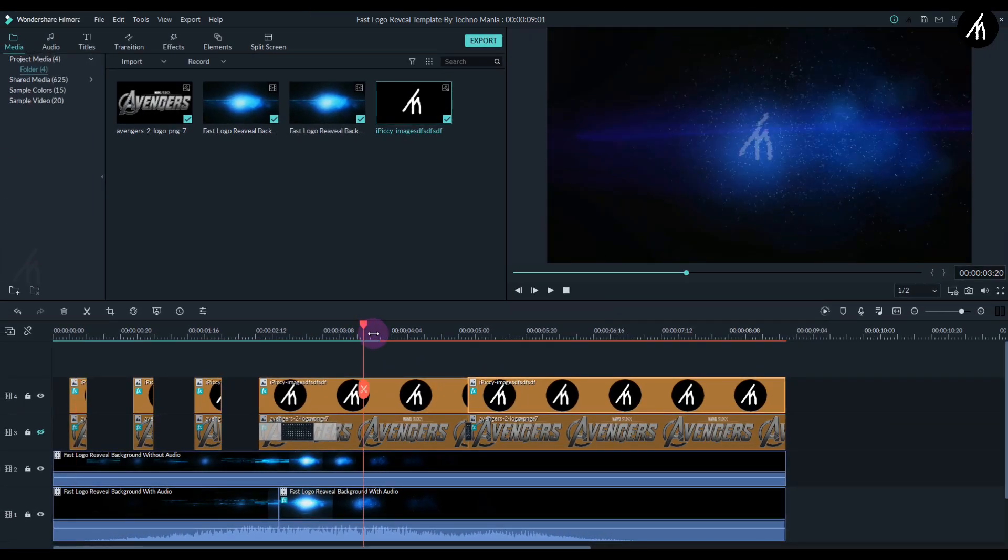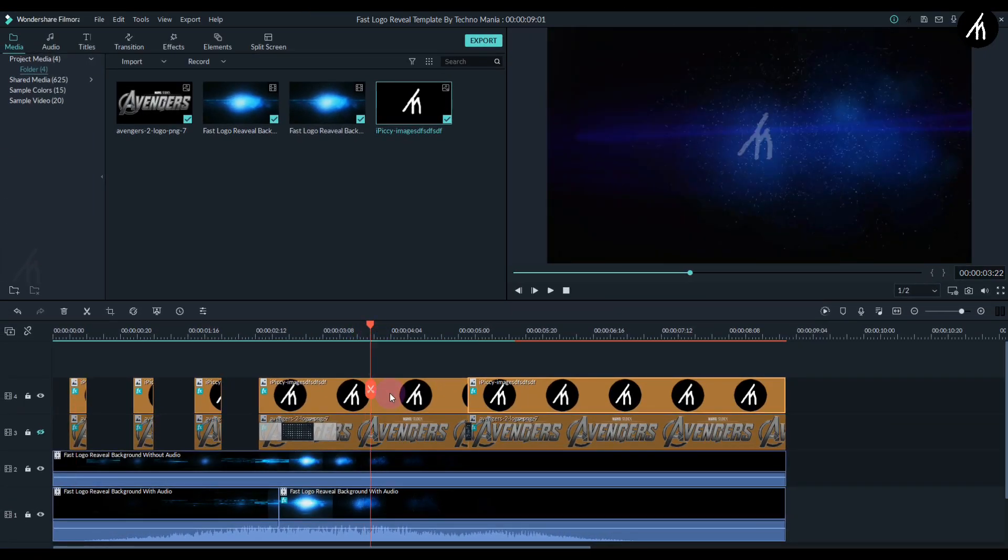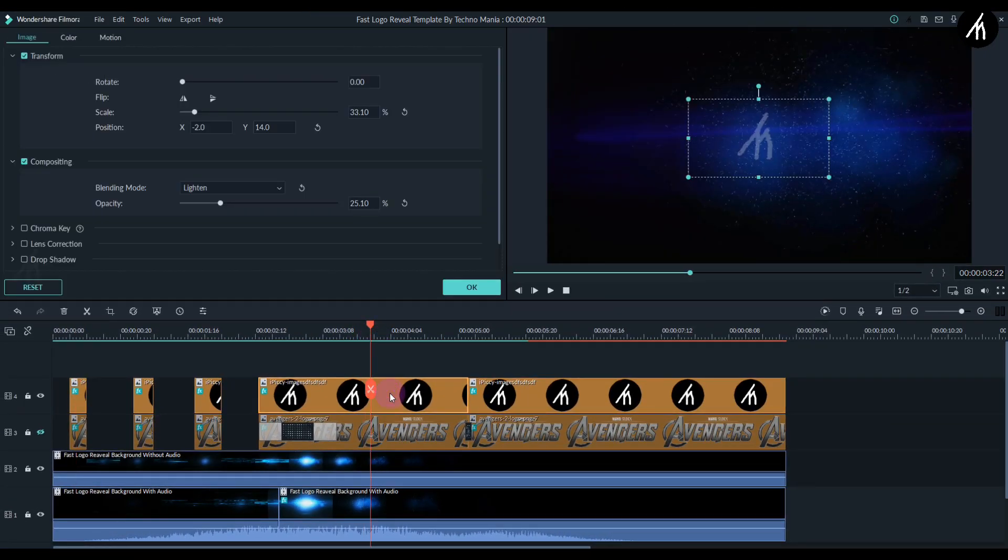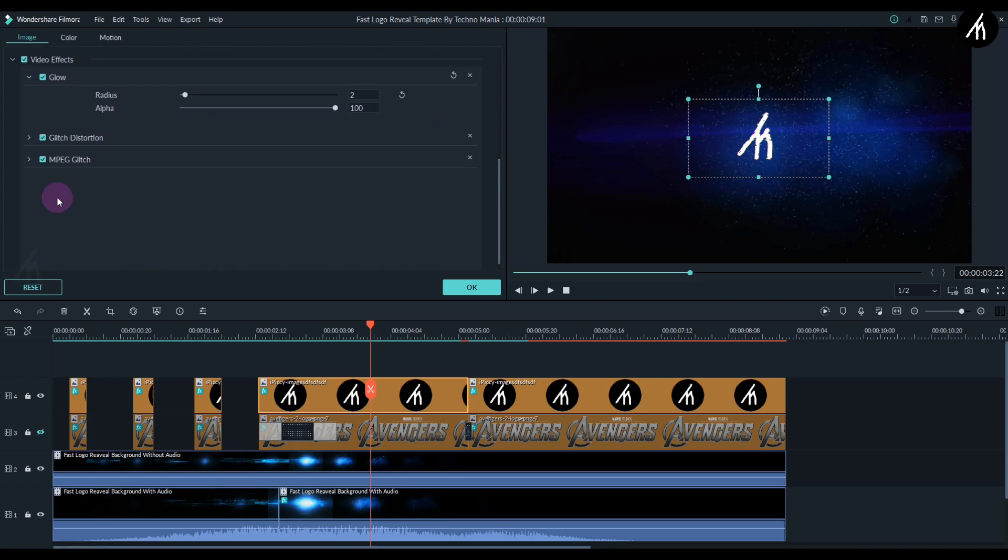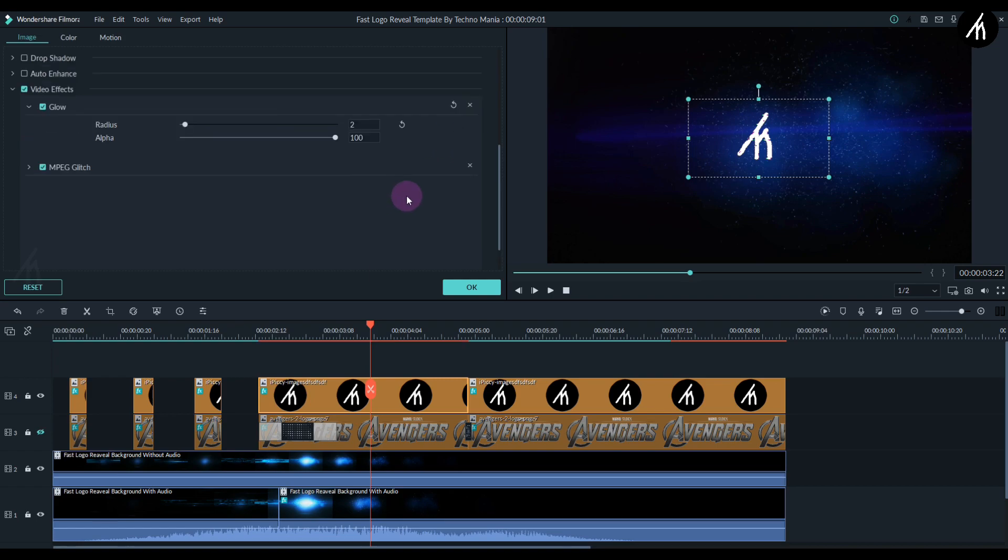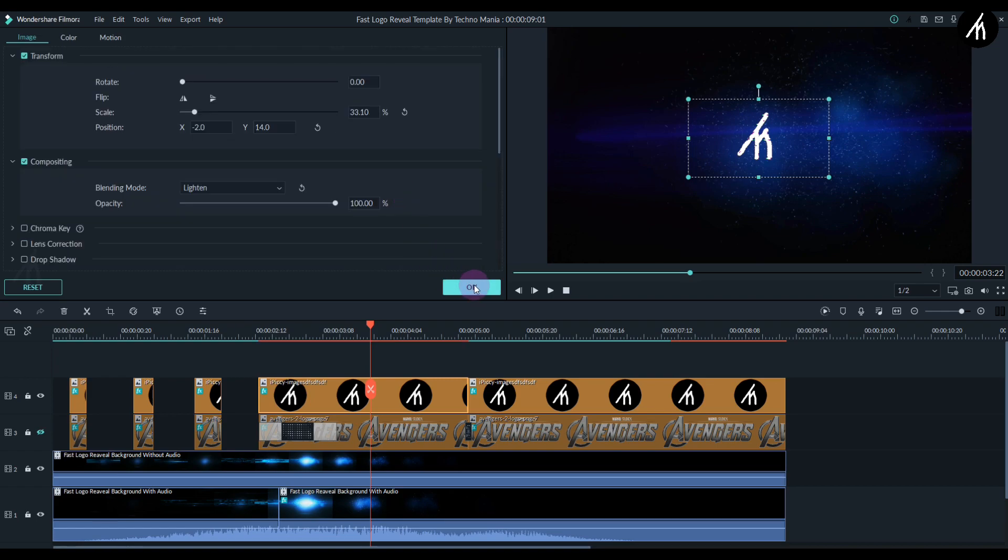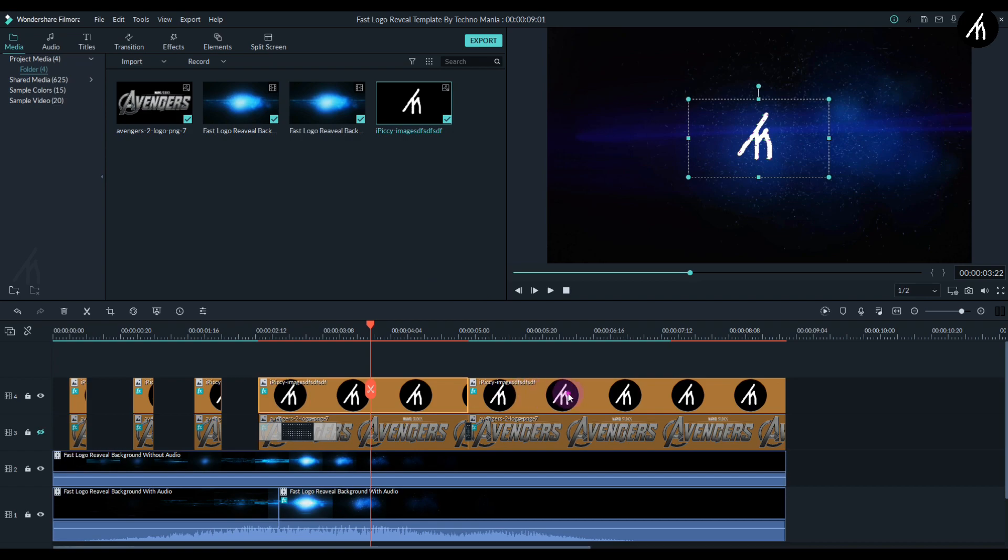Now simply go to the fourth logo portion and double-click on it. In the compositing section, change the opacity to 100%, then scroll down to the video effects and delete this filter by either unchecking it or clicking on the X. Now for the fifth portion of the logo, again double-click, change the opacity to the max, and remove the video effects totally.